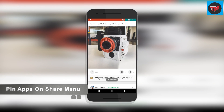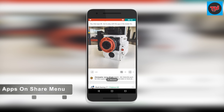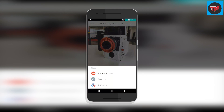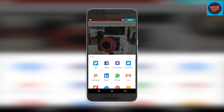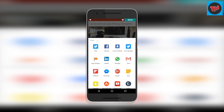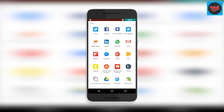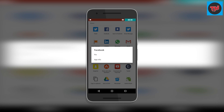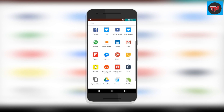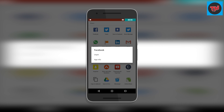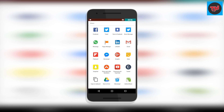The next feature helps you to easily pin apps on your share menu. Here I am in Google Plus and I want to share a post on Facebook. Simply long press on the Facebook icon and there will be two options: Pin the App and App Info. Click Pin and it will move to the top of the share list. You can even unpin it in the same way.